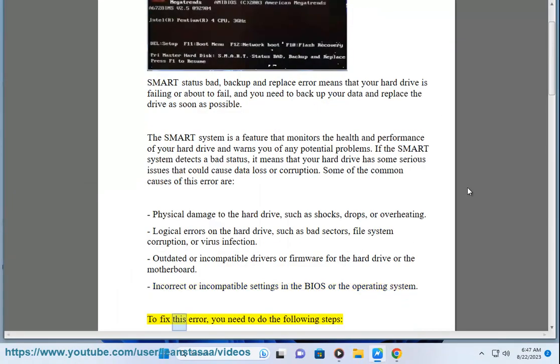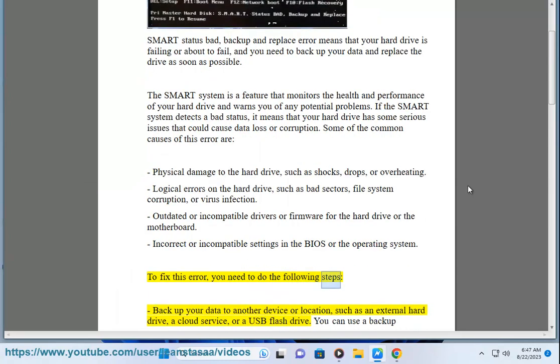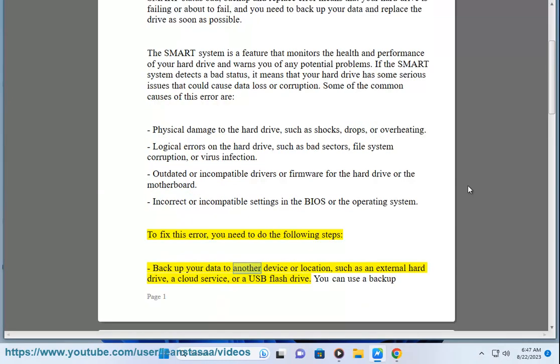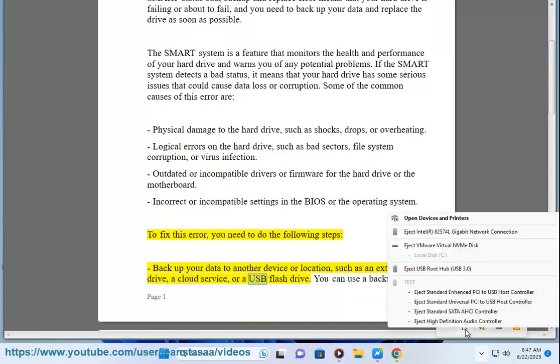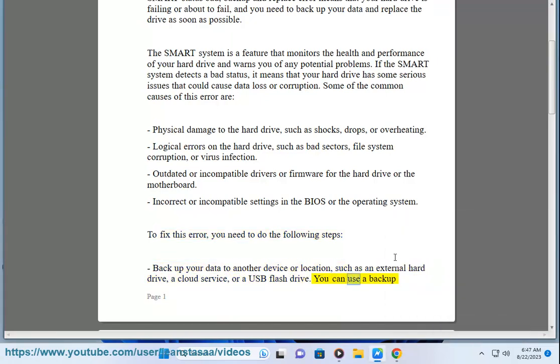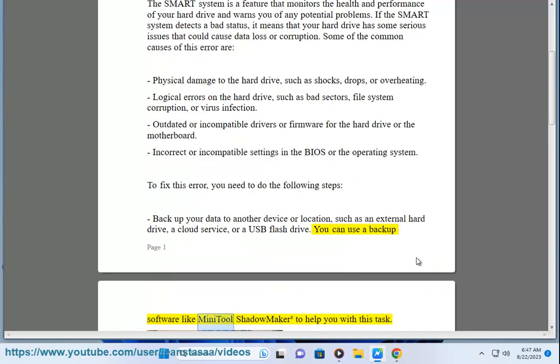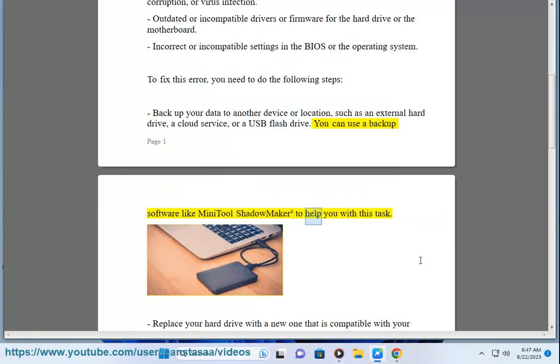To fix this error, you need to do the following steps. Backup your data to another device or location, such as an external hard drive, a cloud service, or a USB flash drive. You can use a backup software like MiniTool ShadowMaker to help you with this task.